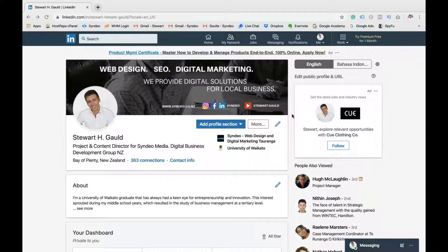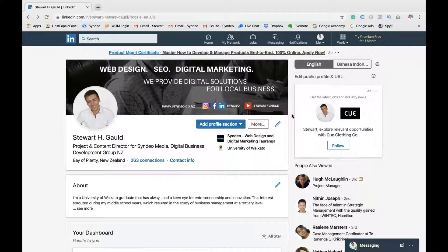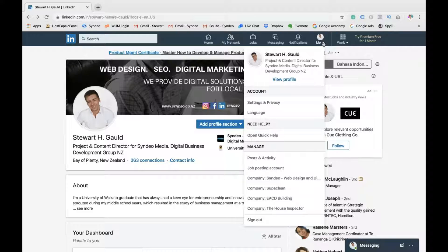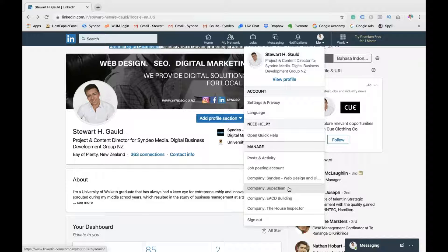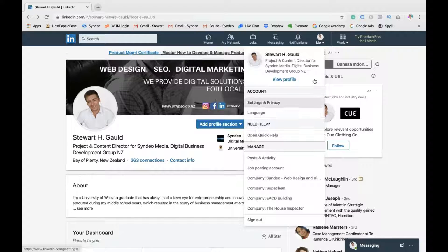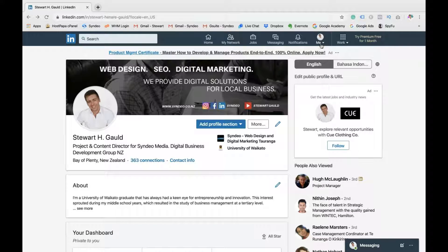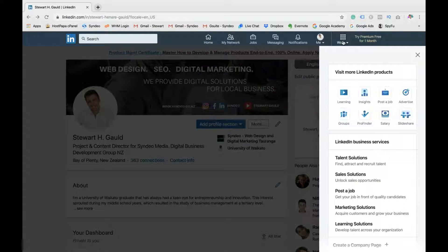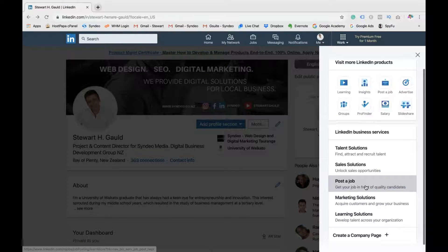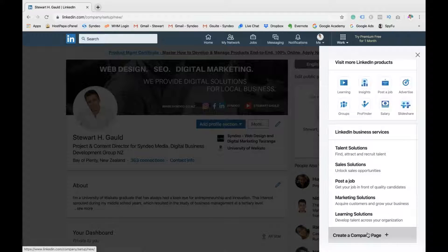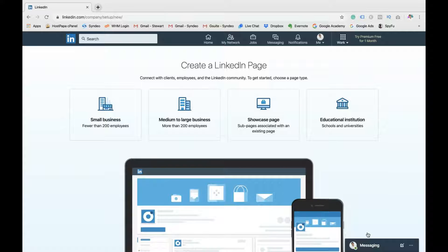The first thing you want to do is pop over to your computer and jump onto your LinkedIn personal profile. Hopefully you do have a personal profile, because this is where you can create and manage your LinkedIn company page. I've got a bunch here that I manage under my personal profile. So the first thing you want to do to create your LinkedIn company page is head over to work on your personal profile. Then scroll down to create a company page. Click there, and it's going to take you to this page.